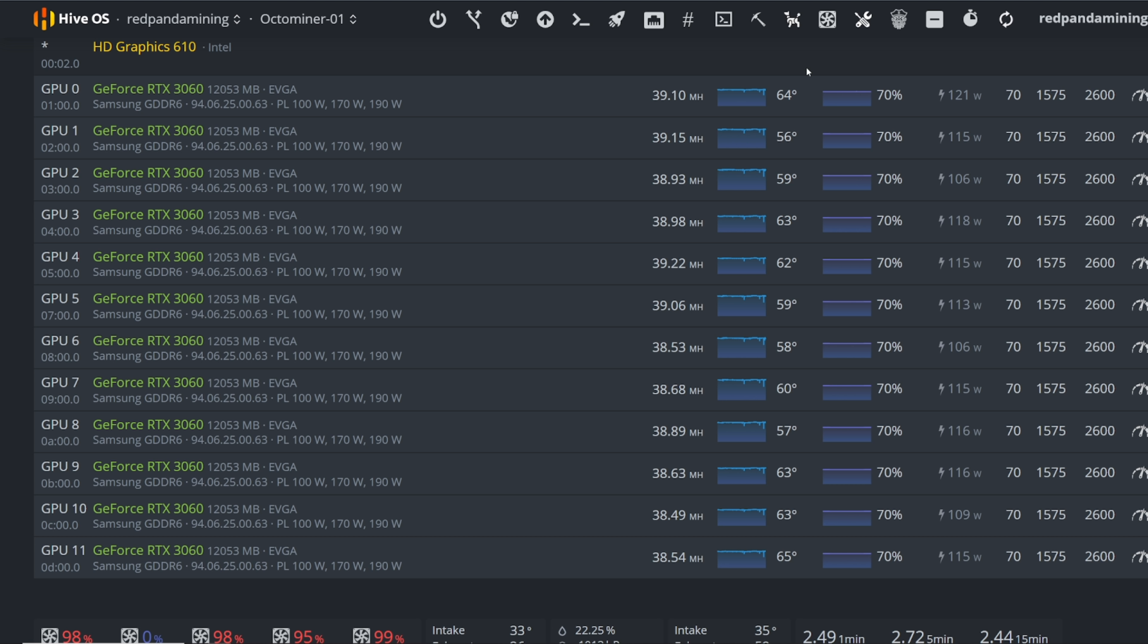So I've seen a lot of other YouTubers that did the 3080 Ti already and they're able to get I think up to 92 to 95 to like some people got 100 megahash on 3080 Ti, which is amazing.